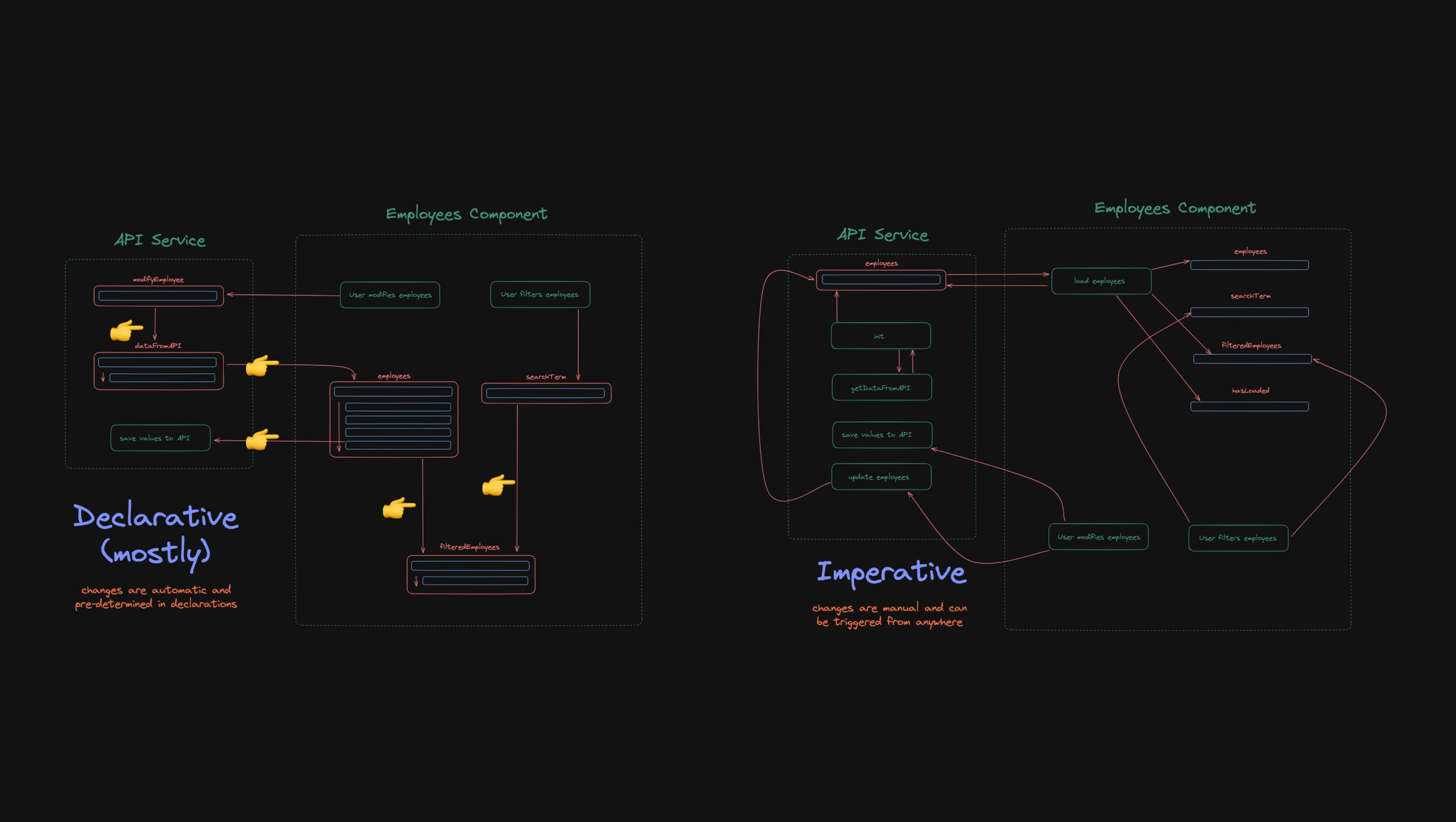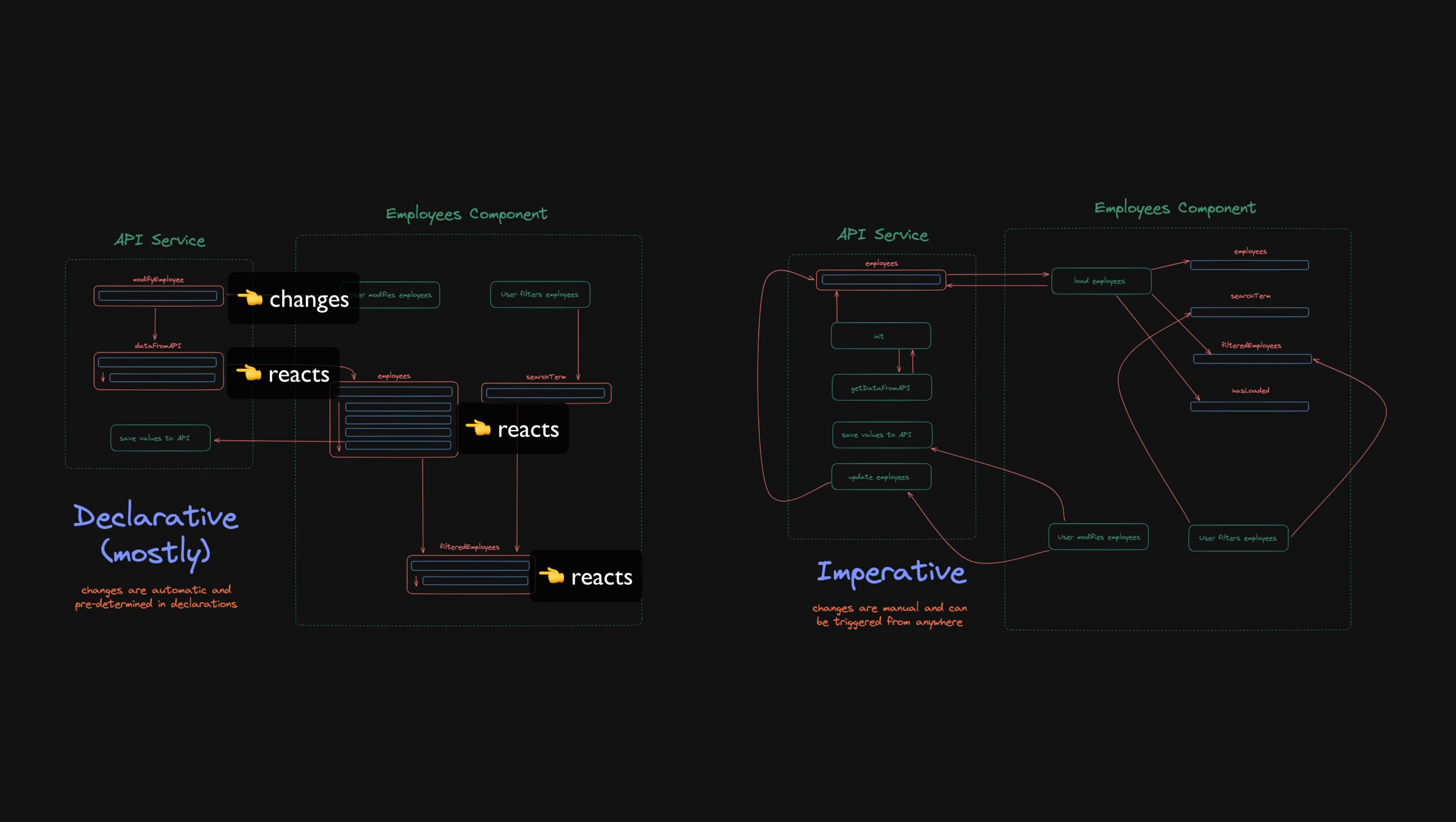We can compose these values together and you can see this nice sort of downward flow of values being derived from each other. Anytime anything changes, anything that depends on it will automatically update.